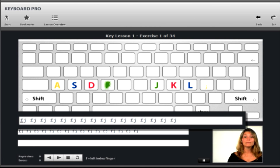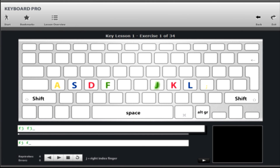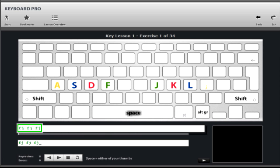The lesson starts when you begin typing the exercise text displayed into the user input field below. As you type, correct keystrokes are displayed in green, while any errors you make are shown in red. You will also hear an audio beep when an error occurs.